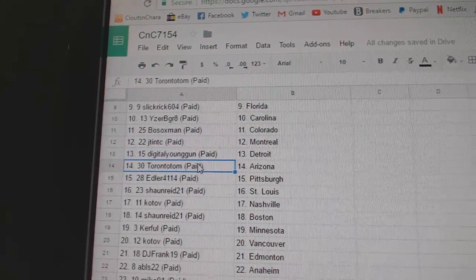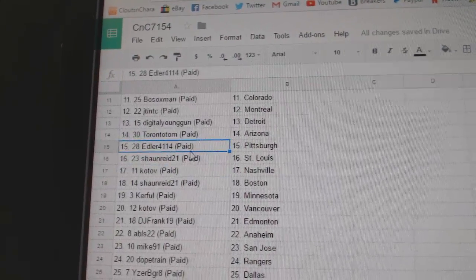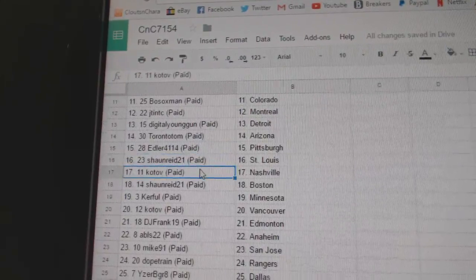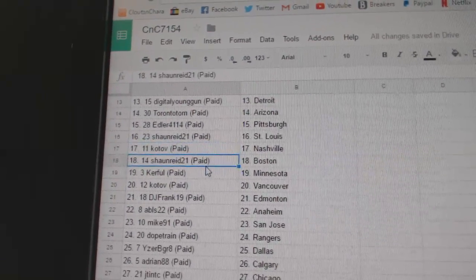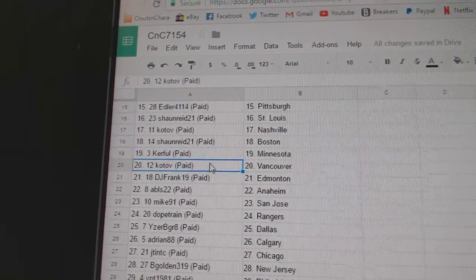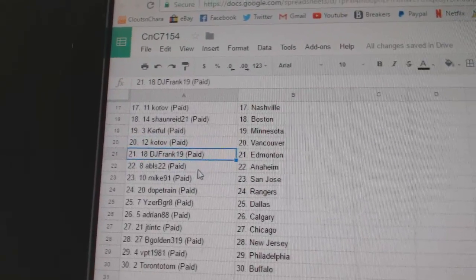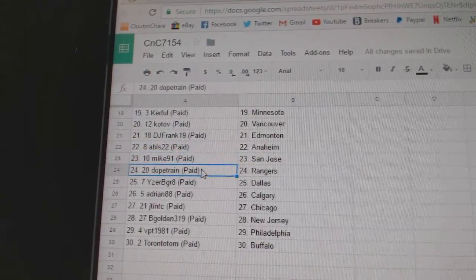JT's got Montreal, Digital Detroit, Toronto Tom's got Arizona, Edler's got Pittsburgh, Sean Reed St. Louis, Kotov Nashville, Sean Reed Boston, Kerrful Minnesota, Kotov Vancouver, DJ Frank Ed Money.